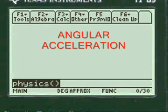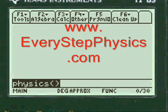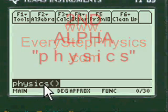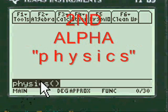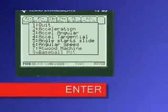This is a TI-89 Titanium program app for Angular Acceleration. To get to my programs, you have to enter 2nd alpha, P-H-Y-S-I-C-S, and then press alpha again to enter the open and close parentheses. Press enter and you're into my menu.